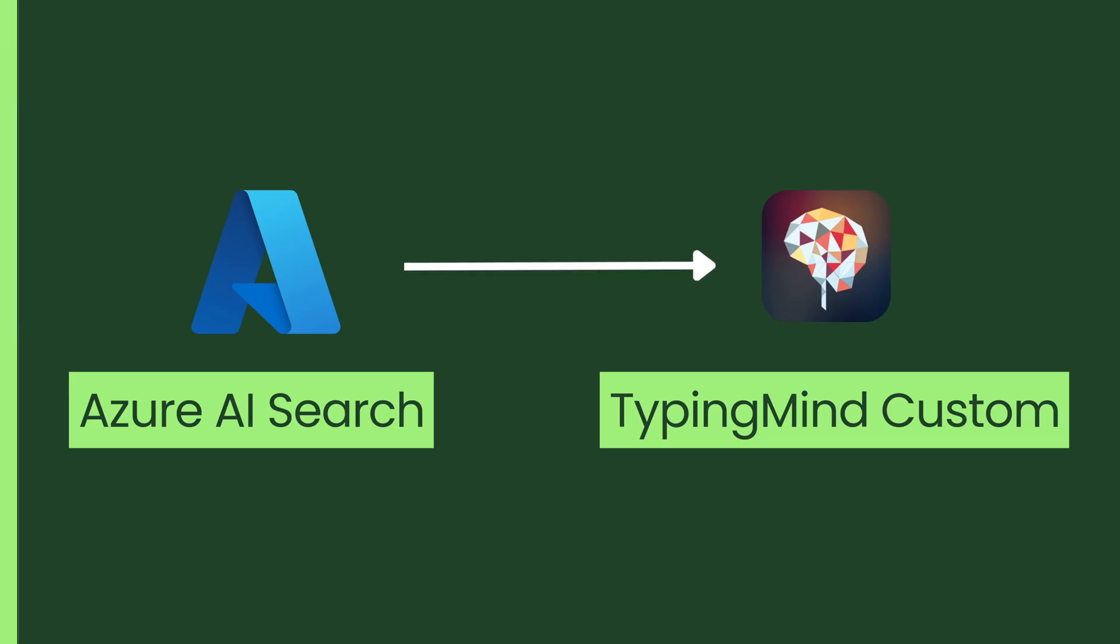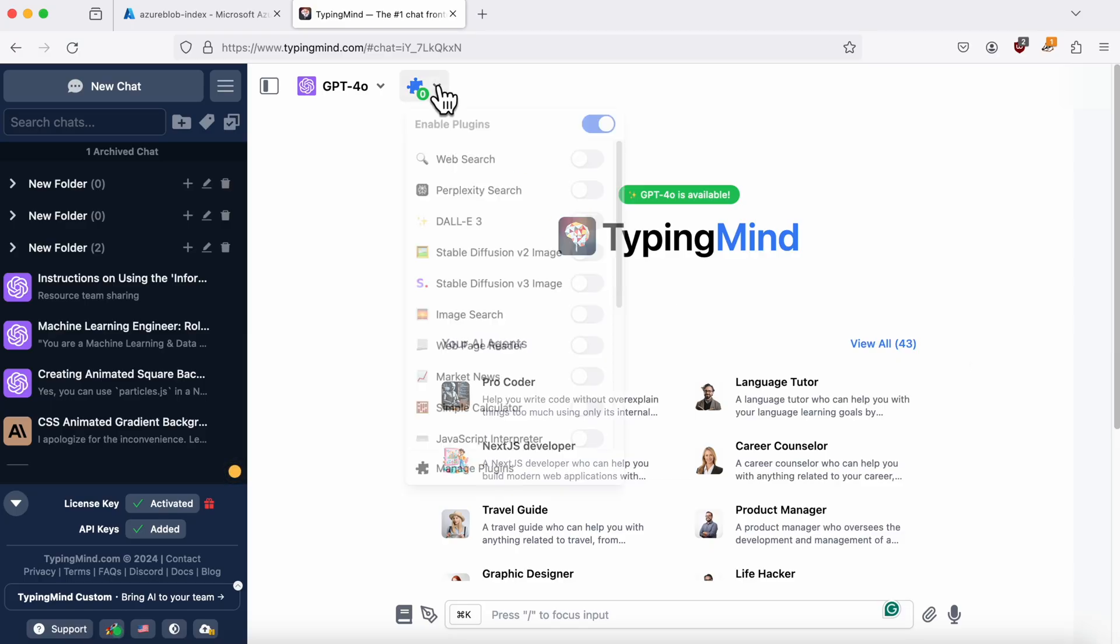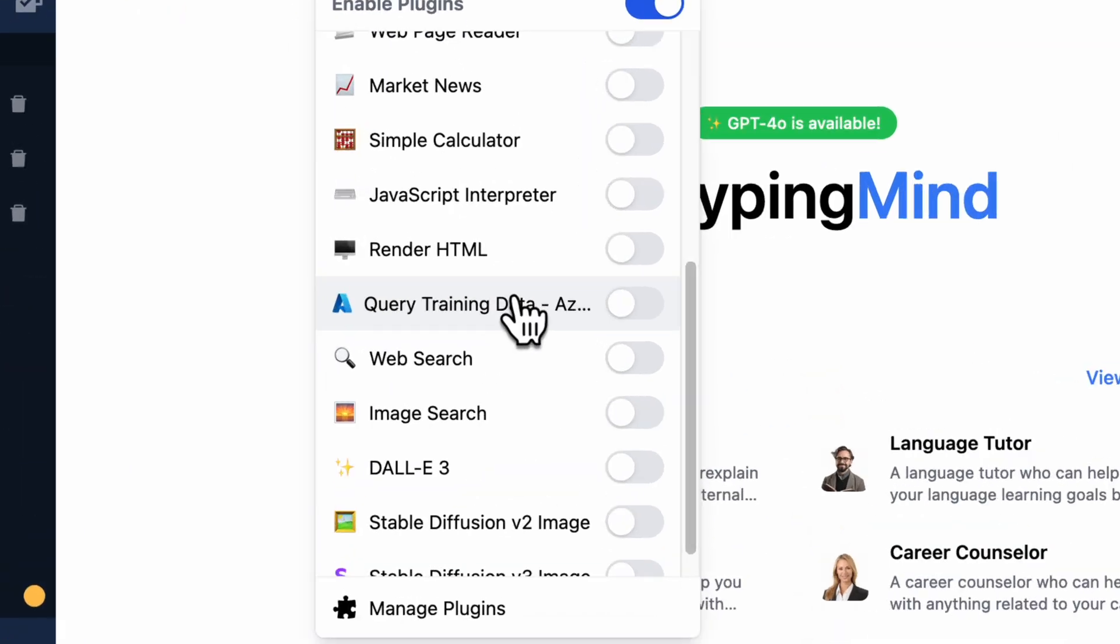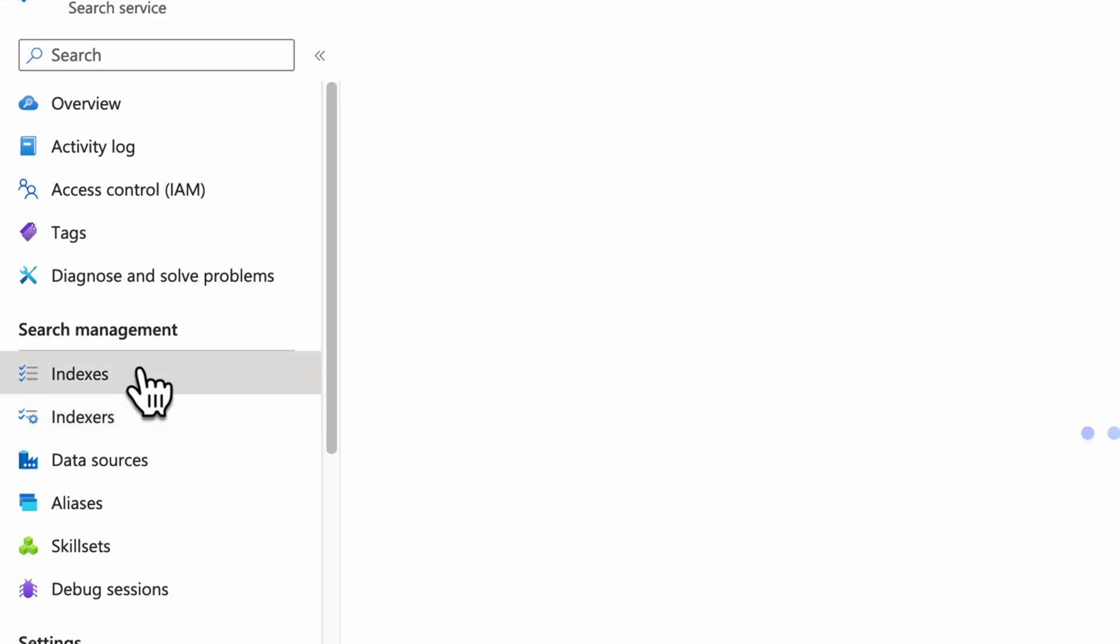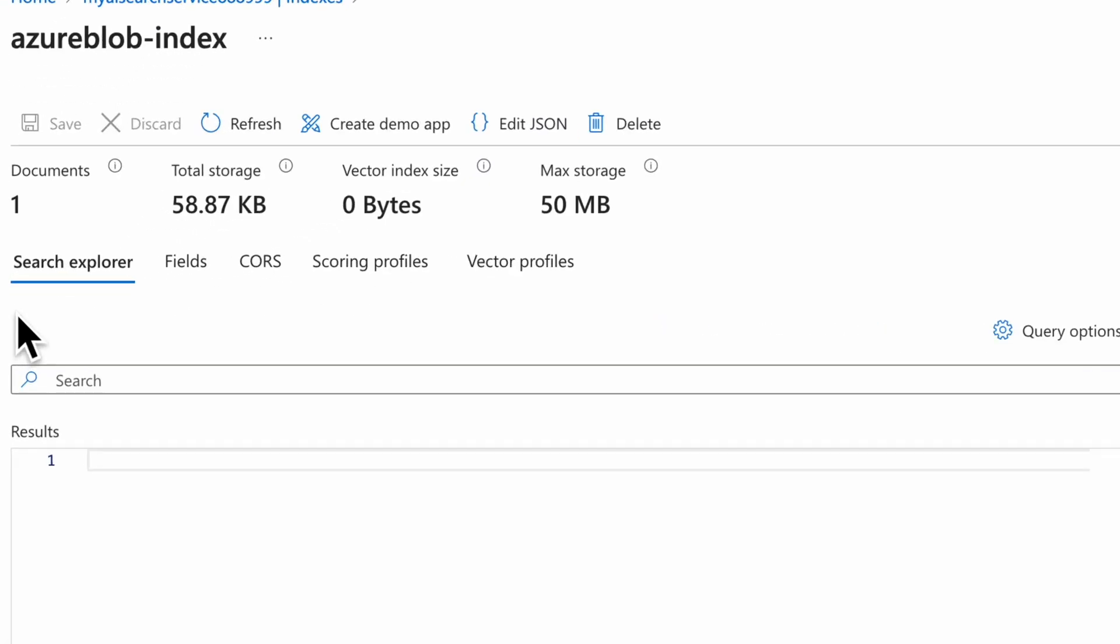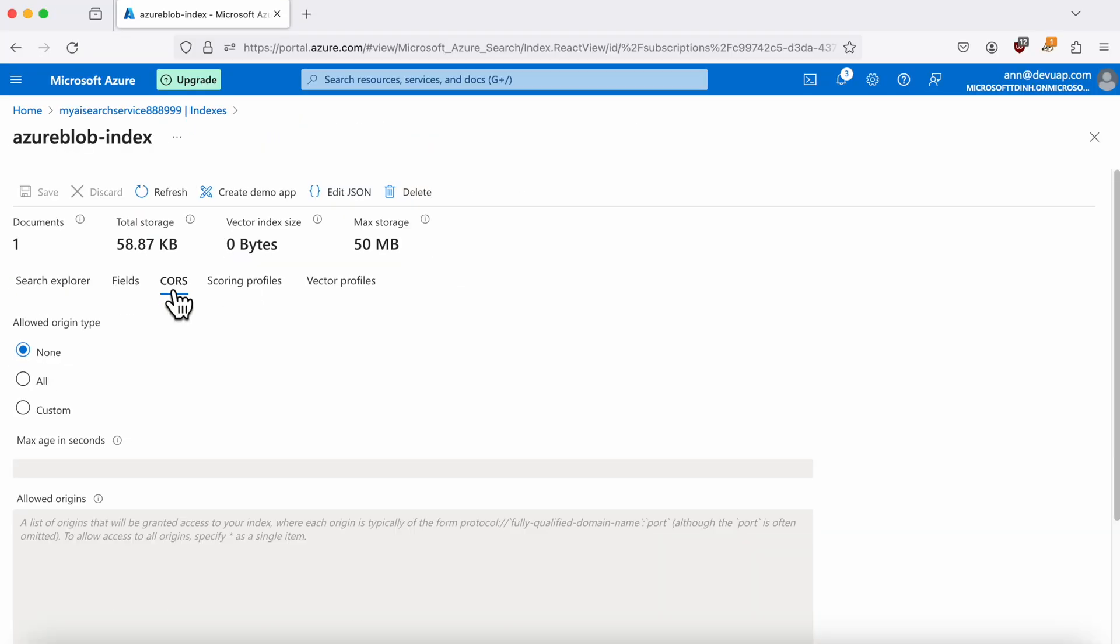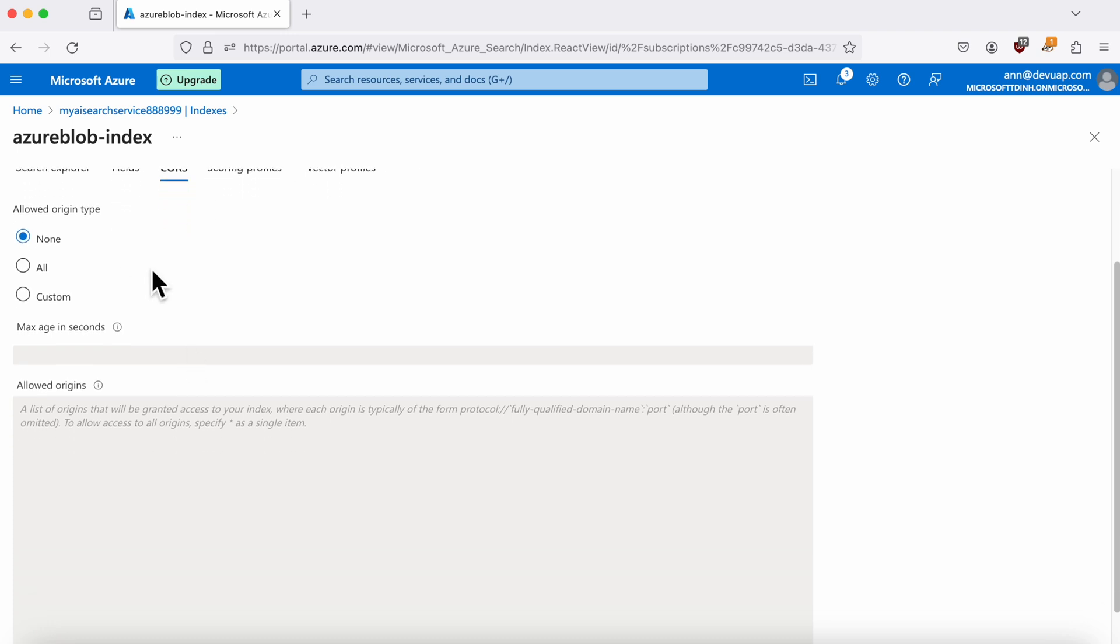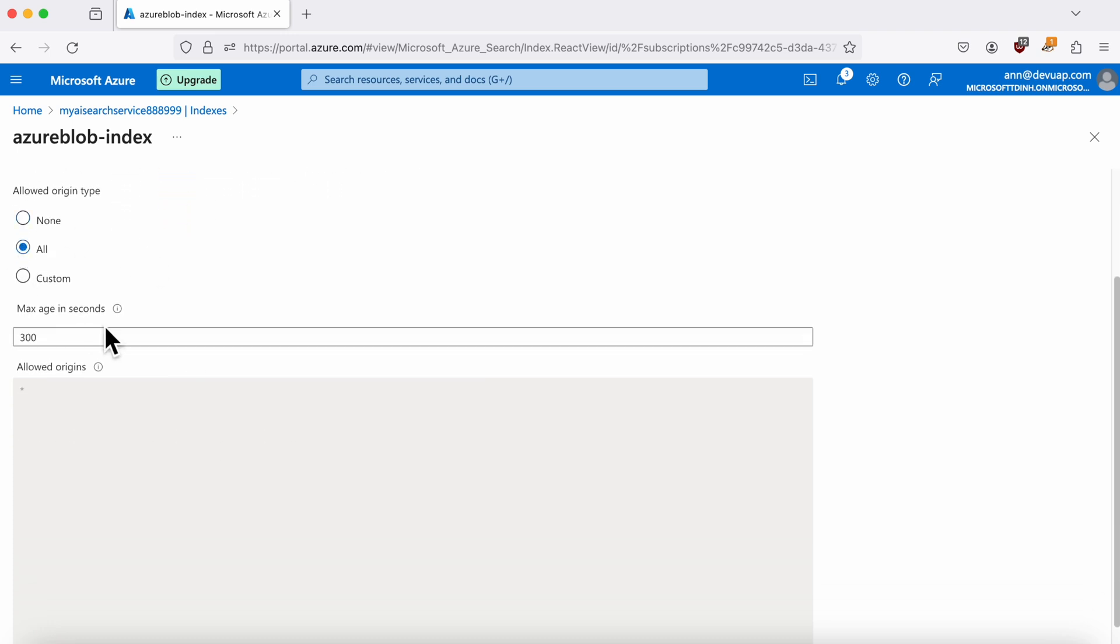Just a heads up, this guide aims to help you use the AI search in the TypingMind custom version. If you're using the individual version and want to use this search plugin from the client side, make sure to go to the Indexes section. Select the CORS setting, then set Allow Origin Type for All. This allows the browser to send requests from the client side to Azure AI Search without any CORS issues.